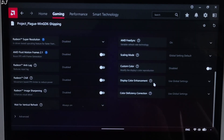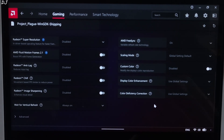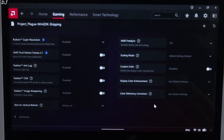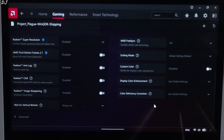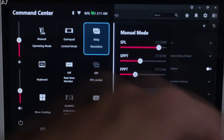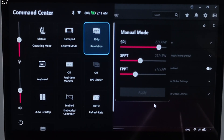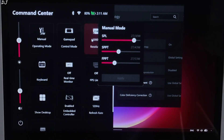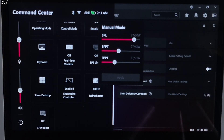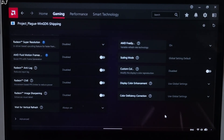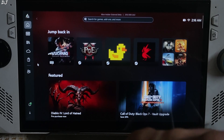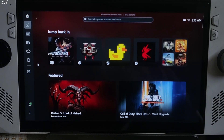I have enabled FreeSync and V-Sync for this game, and I have set the UMA buffer size to 5 GB. My Ally is running on BIOS version 342. I installed Ally's latest official GPU driver optimized for Black Ops 7. Using a 27W manual profile with all three power values set at 27W. Resolution set to 720p. CPU boost disabled. I have connected my FlydIgi Vader 4 Pro controller to the Ally via Bluetooth in X-input controller mode.